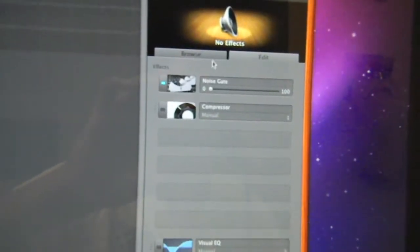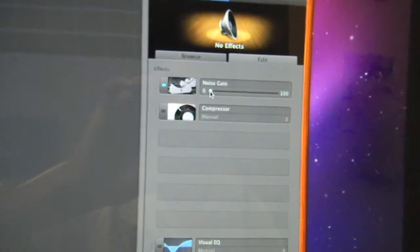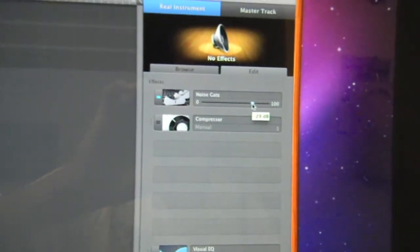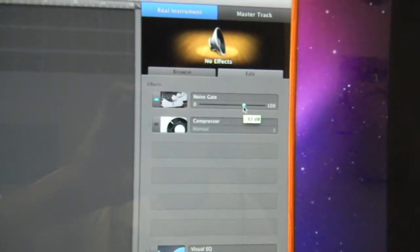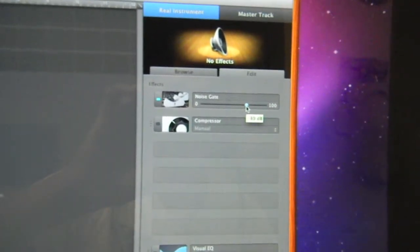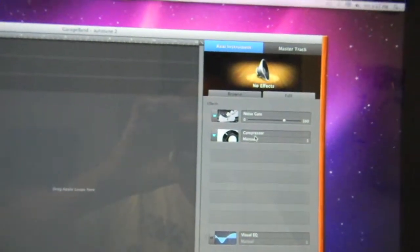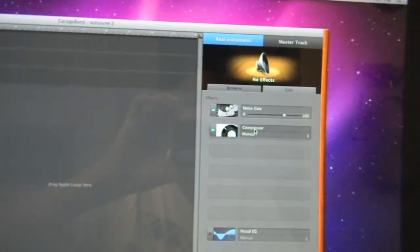You put this all the way to negative 30 dB — put the gate all the way to negative 30 dB. Make sure it's negative 30, and just fool around with it after. Then you click Compressor, same thing.